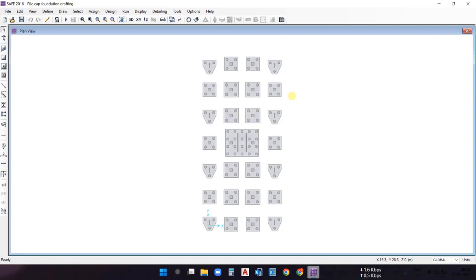Hello and welcome to Aspire Civil Studio. In this video, let's see how we can do the modeling of the pile cap foundation in SAFE software. We are going to import the AutoCAD file, which is the pile cap foundation drafting plan, into SAFE software, and then we'll perform the modeling of the pile cap foundation.